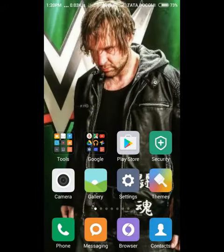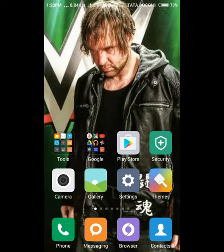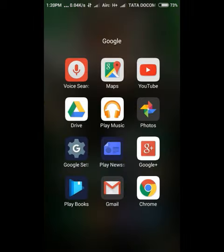Hello friends, today I am going to show you some amazing features of the Google Chrome browser. This is specially for Android smartphones. First, open your Google Chrome browser from your Android smartphone.